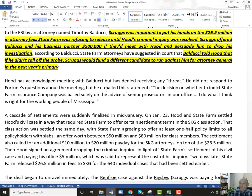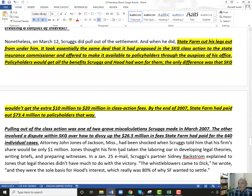So what Scruggs decided to do was: I bet I can get Hood to drop these charges if I make a large donation to his political campaign. He had this guy Balducci and his business partner offer $500,000 if they would meet with Hood and persuade him to drop the investigation. Balducci told Hood that even if he didn't call to approve it, Scruggs would fund a different candidate to run against him for attorney general. All of this is bribery and illegal. So Balducci was working for Scruggs, trying to get Hood to drop the charges so that State Farm would settle.